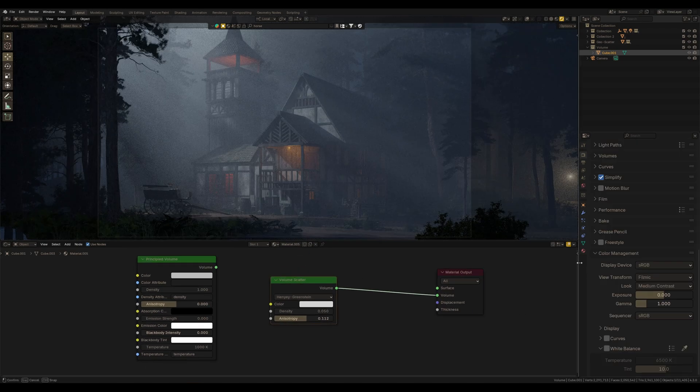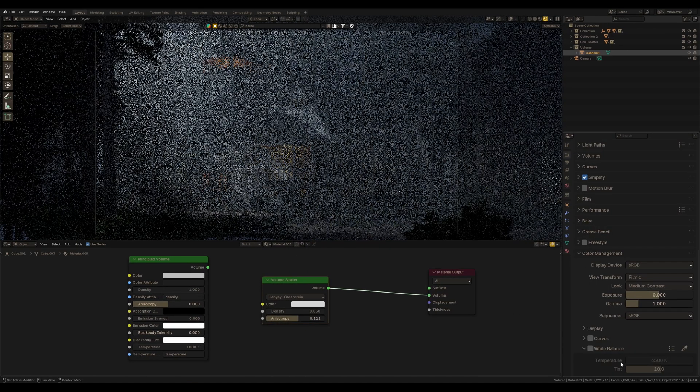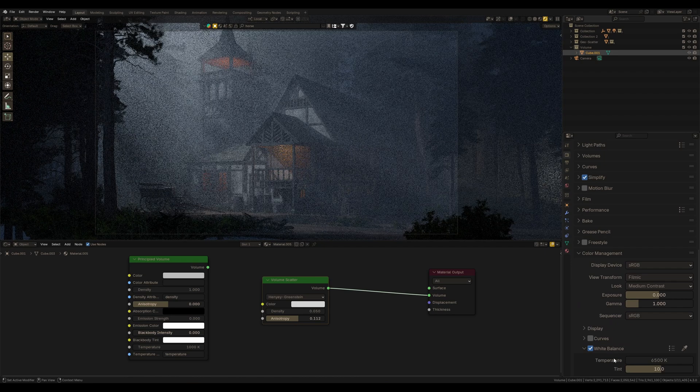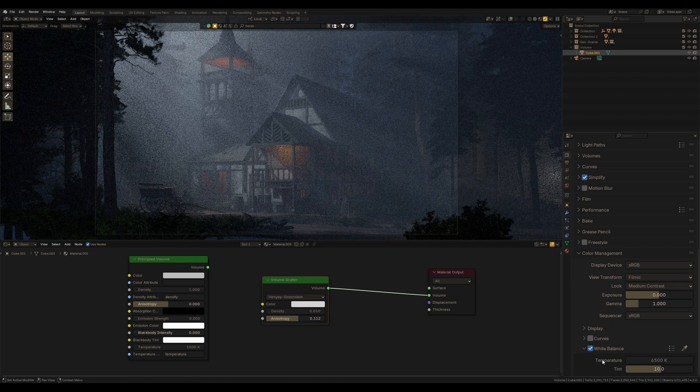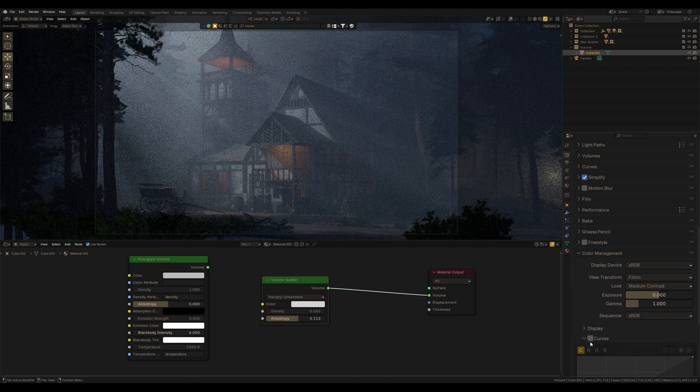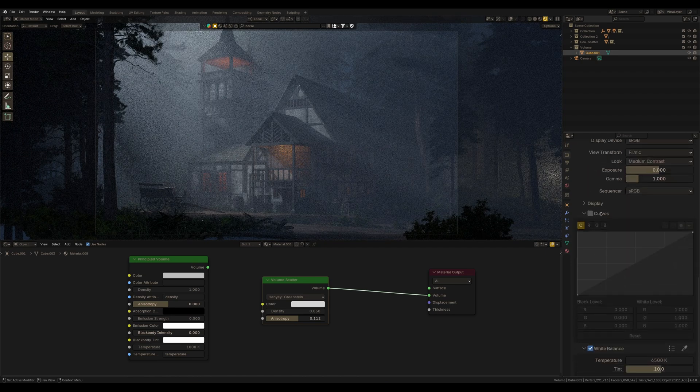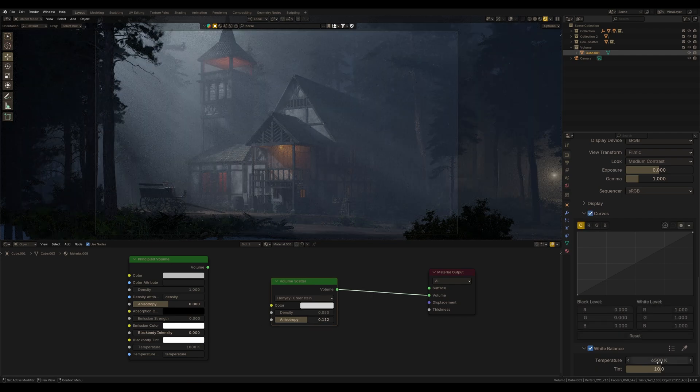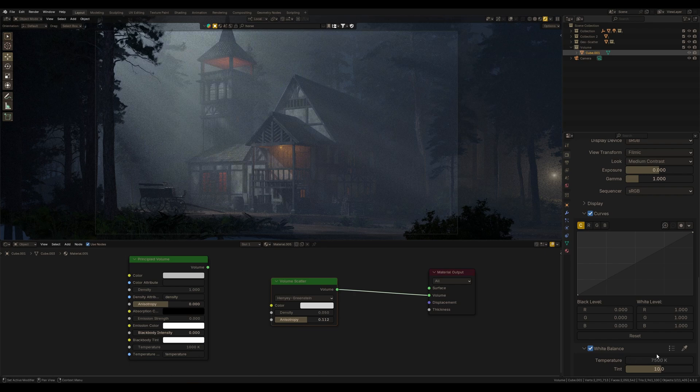By the way, another new feature in Blender 4.3, which I personally rated is white balance. It's not about volume, but it also necessary for creating the atmosphere. Essentially, new settings of white balance extend the settings of post-production of the render just in color management.